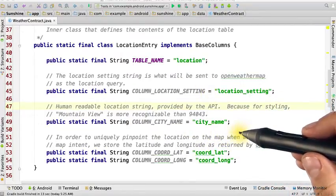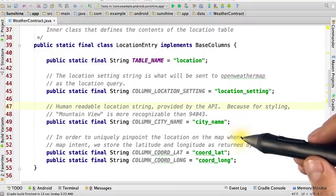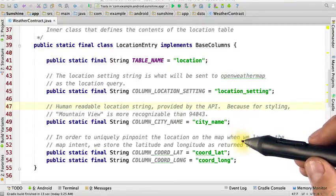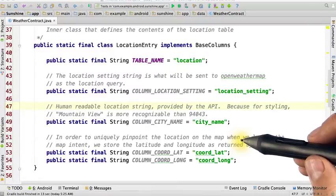Once again, you'll want to use the same constant names that I used in this solution, since the code in the other classes you've received, such as the WeatherDB Helper, uses the same constant names.